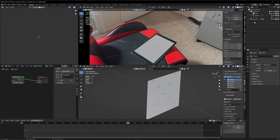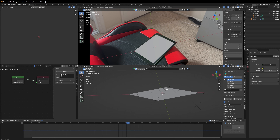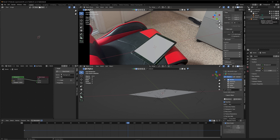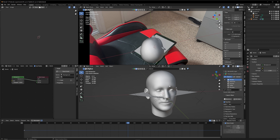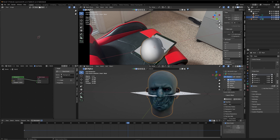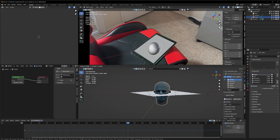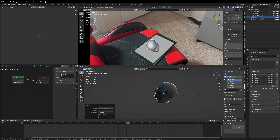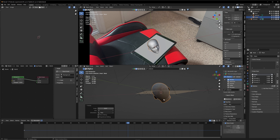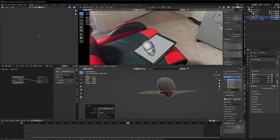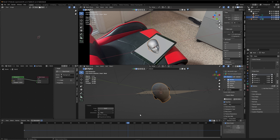Now we just have to scale our ground to the size of our iPad. In edit mode, select the points and bring them to the edges of the screen. Then click on your camera, go on Passepartout and turn it up, and under Background Images turn the opacity up so the background image is fully visible. Bring the ground up to the foreground, delete the light, delete the background — now we have the perfect setup.